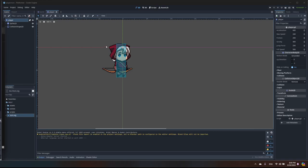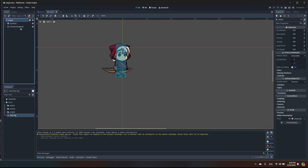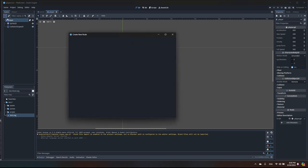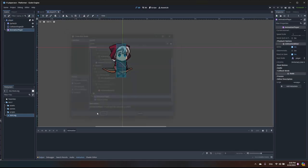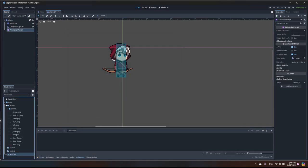Hello, today we are going to add some animation for our player. Let's open our player object and add an AnimationPlayer. We need to import a few assets — I already imported them last time. We're going to create a few animations: idle, run, and jump.